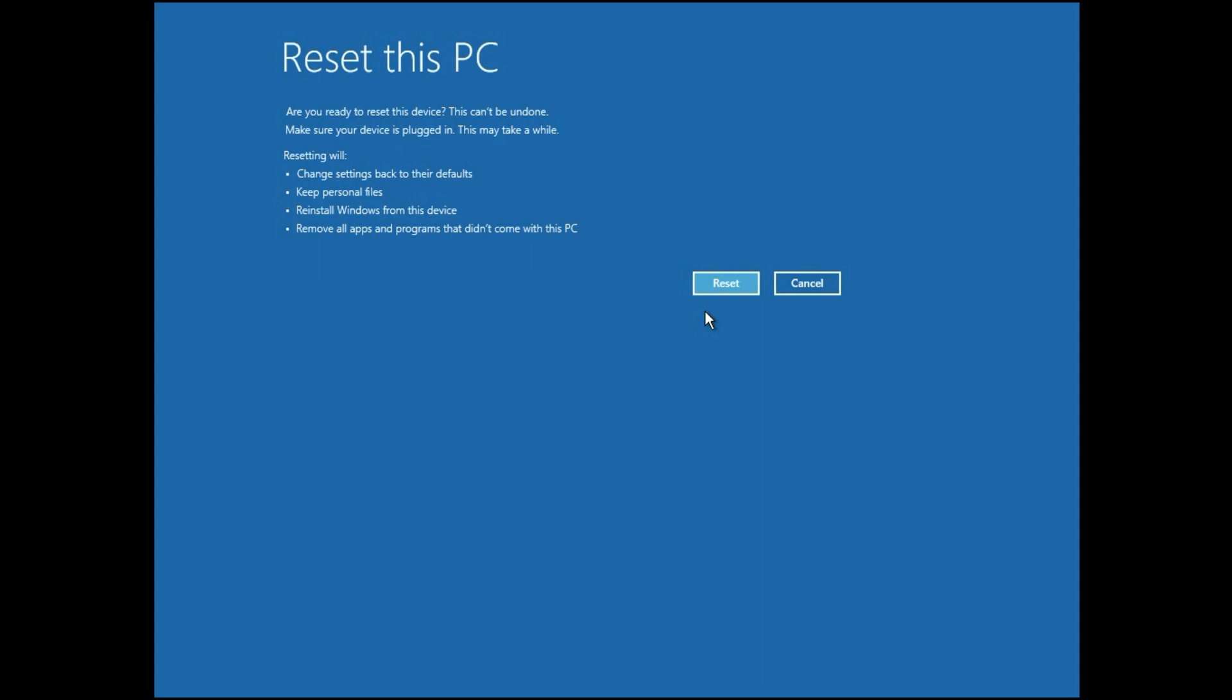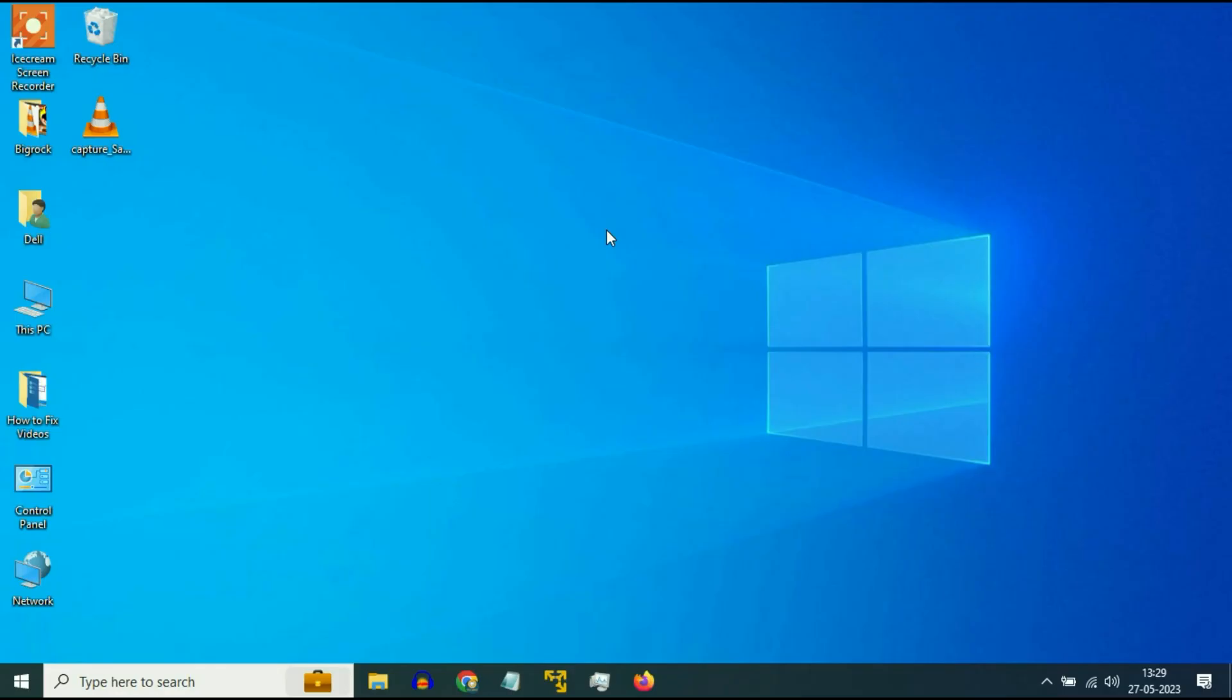And if you are still getting the same issue, you are unable to reset your PC. Move on to our final method. So in this final method, we are going to download Media Creation Tool from Microsoft and try to reinstall Windows 10.